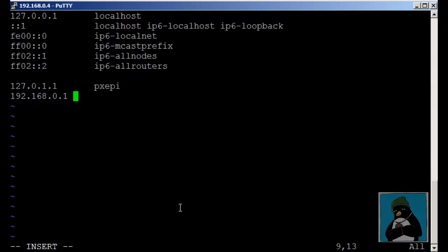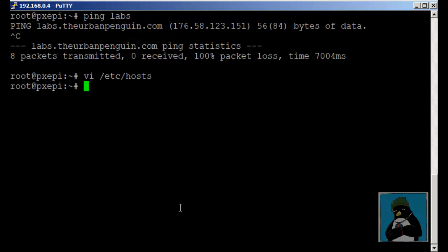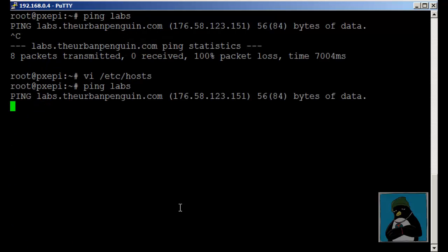You can access the new host before it goes live with the correct name so it's a possibility that you can use this but obviously on a major scale we don't want to be putting lots of host file entries in.